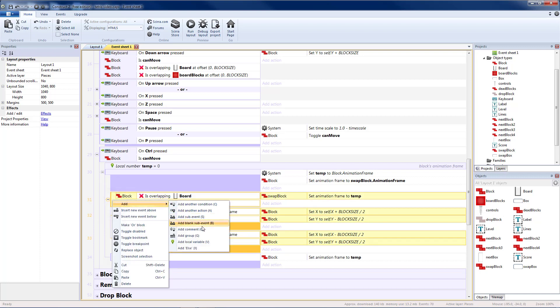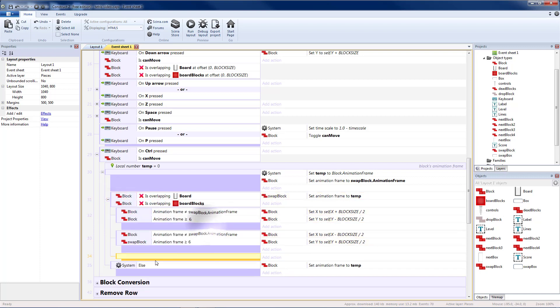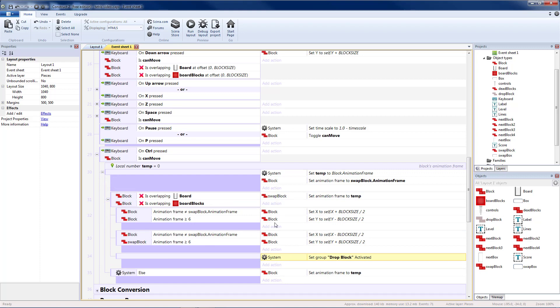So let's add in a blank sub-event so that our drop block happens after any adjustments are made to our block.